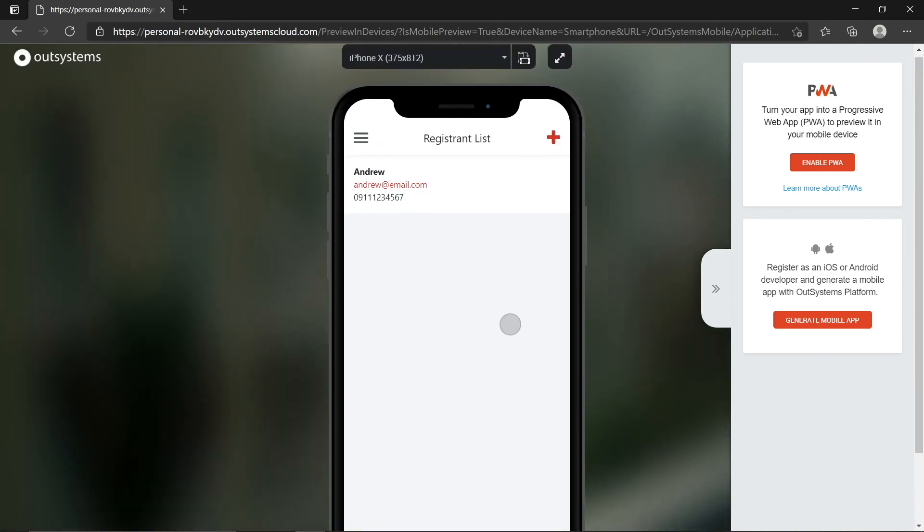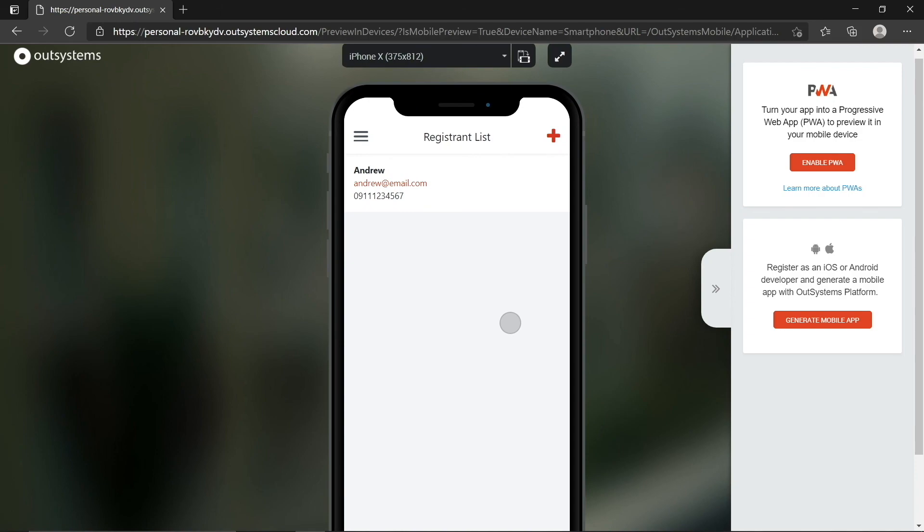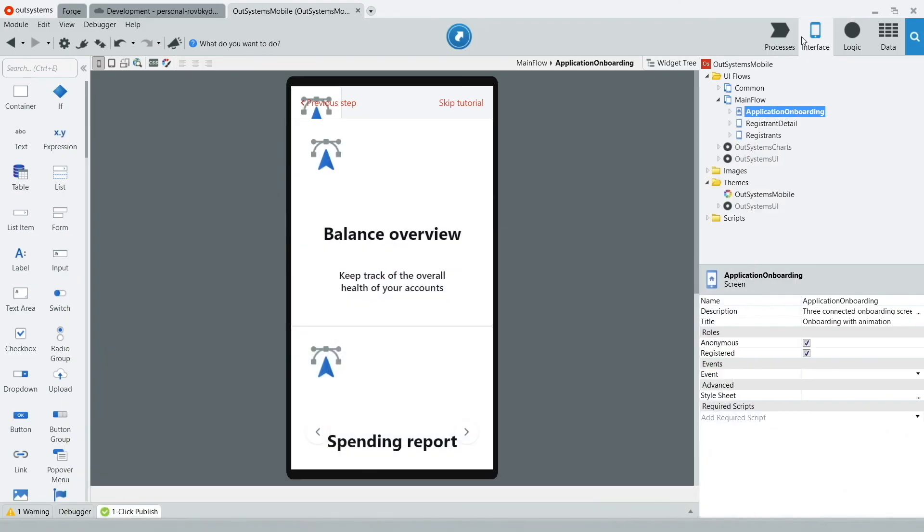So, that's it for our quick introduction to mobile development on OutSystems. I hope you had fun building your first mobile app, and if you'd like to learn more about OutSystems through these quick videos, please like and subscribe. If you have any questions, leave them in the comment section down below. We'll see you in the next video. Bye!